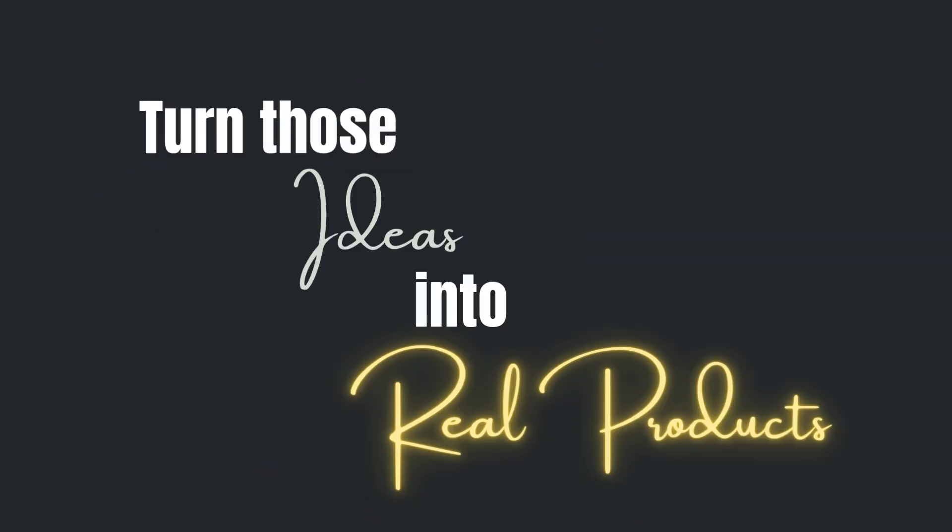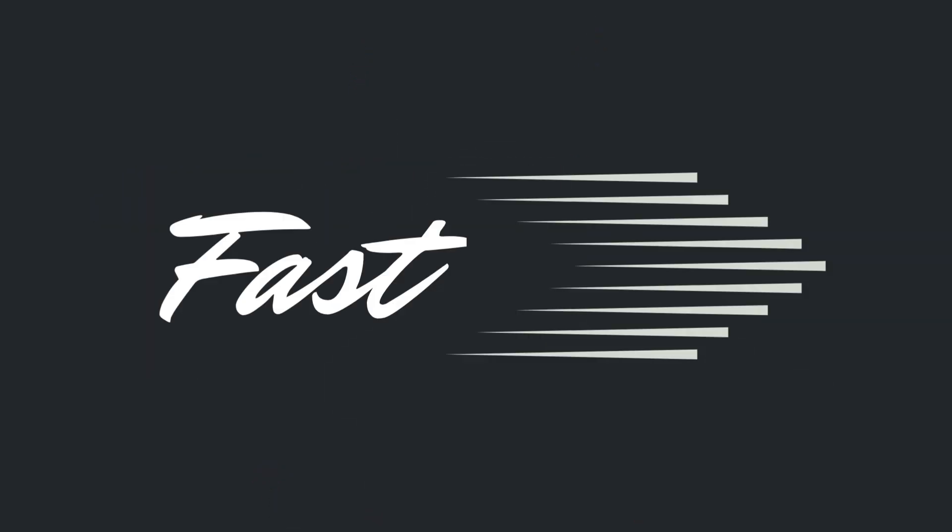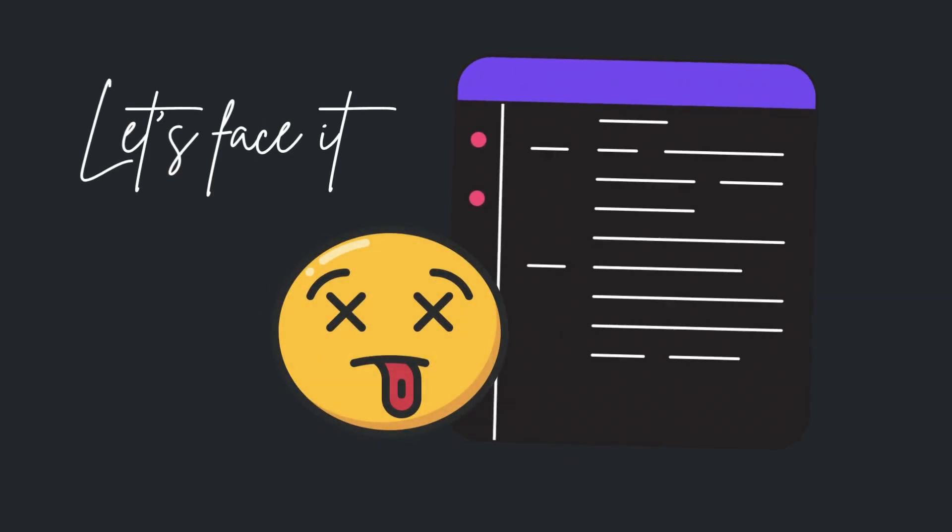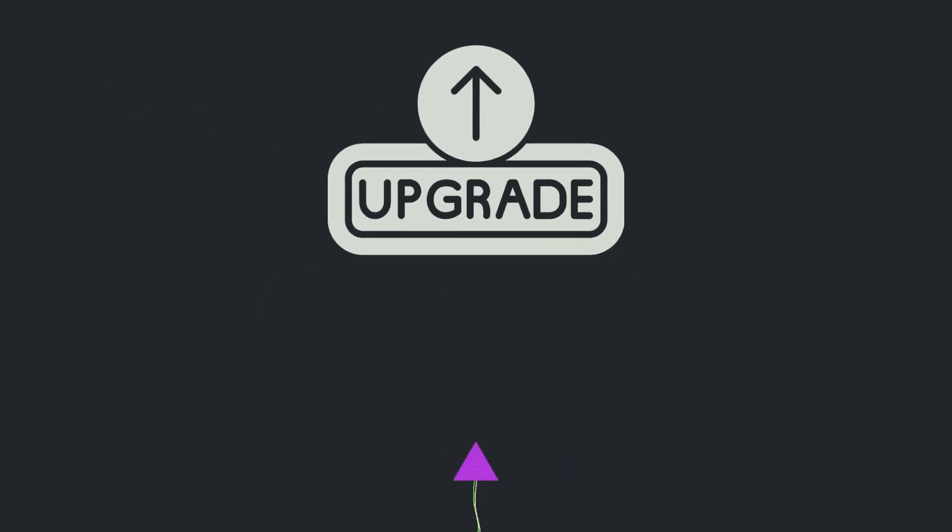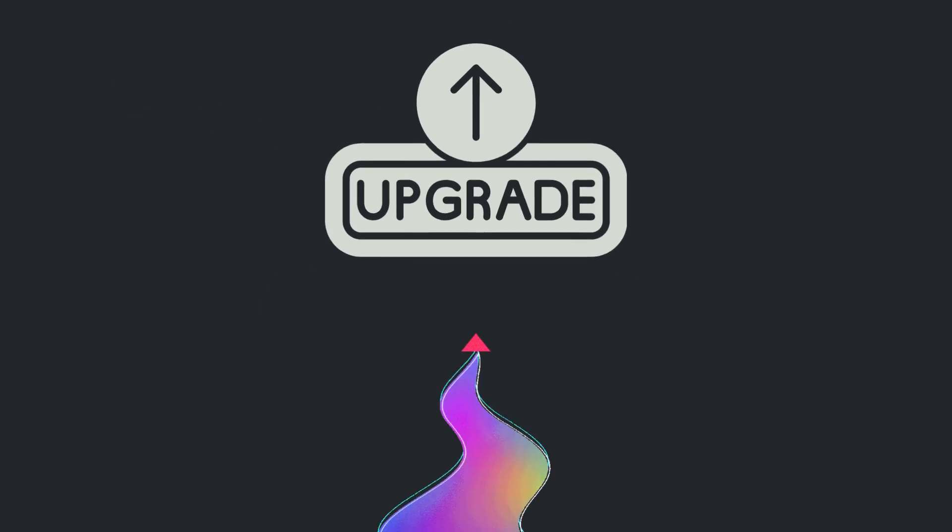With Bayute API, you can turn those ideas into real products fast. Because let's face it, your scraper isn't coming back from that 403 error. It's time to upgrade.